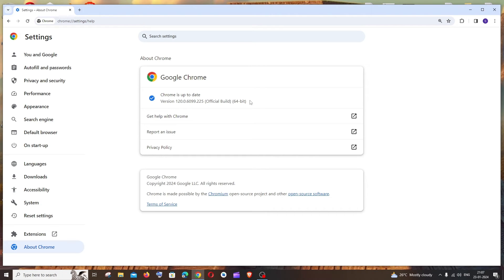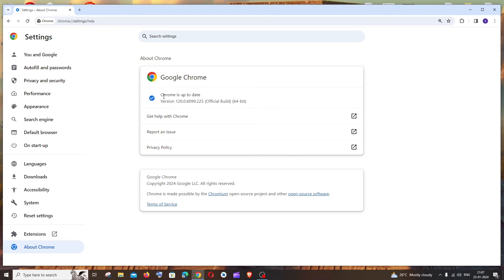In case if your Chrome is not up to date, it will show you an option called Update Chrome. If you just click and restart it, your Chrome will be getting updated to the latest version. Just click the Update Chrome option that you get over here.